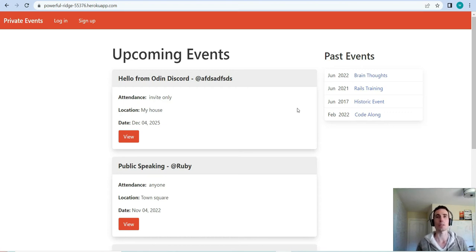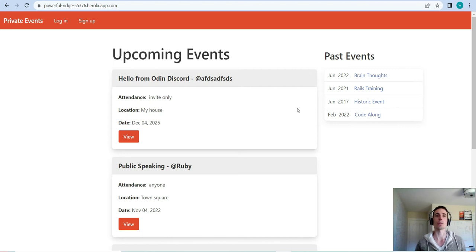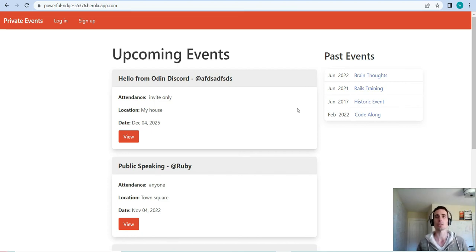They can create events and perform CRUD actions on those events — create, read, update, and destroy. Other people can see the events, but you can make an event private or open. If it's private, you need an invite to attend, and event creators can send invites to any user on the site for both private and open events.